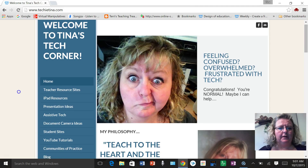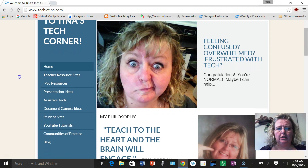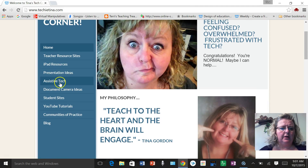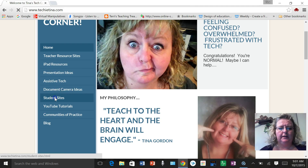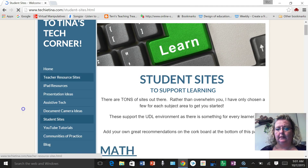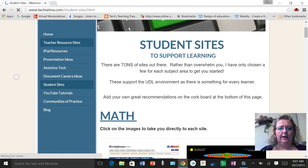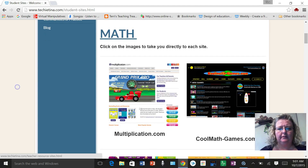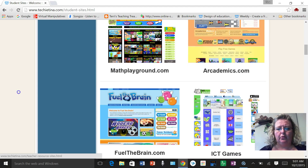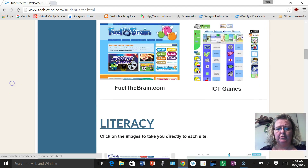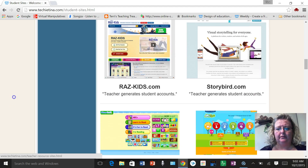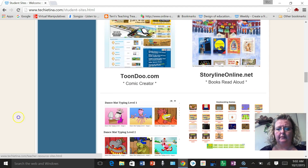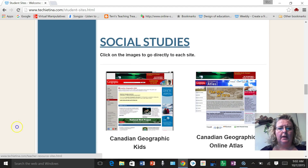If you start on my techietina.com homepage here and go down the sidebar, there's a quick link added on to student sites. Now if you haven't been to this part of my website before, student sites is organized according to subject and I've put a few websites on here that I think your students would enjoy accessing from the lab or from home.